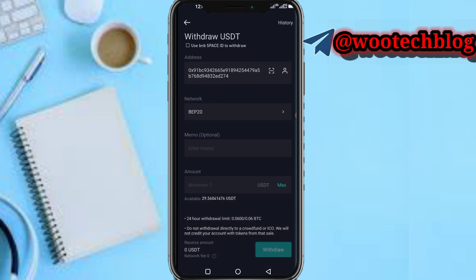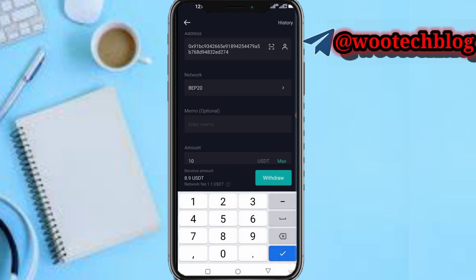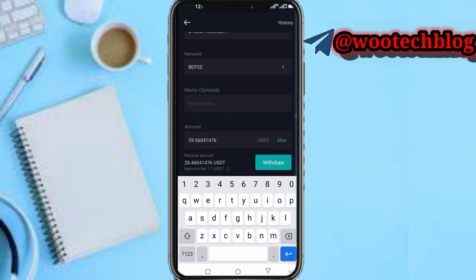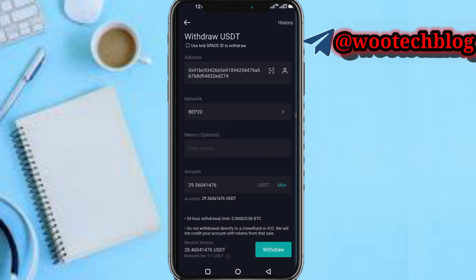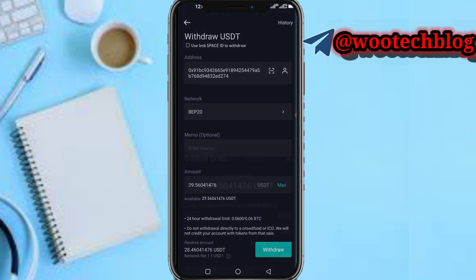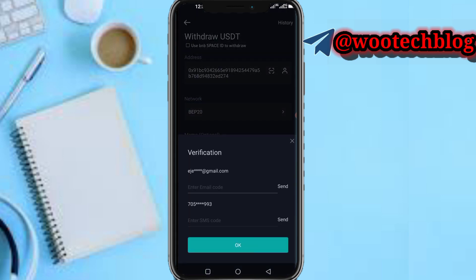There's also a memo option. I want to send everything — the maximum amount. It will show you the fees; I want to send everything, so it will deduct a fee of about 1.1 USDT and the rest will be sent to my address. Now tap on Withdraw. You'll see a summary showing the network and coin — make sure you review this and correct any mistakes, then tap the Confirm button.